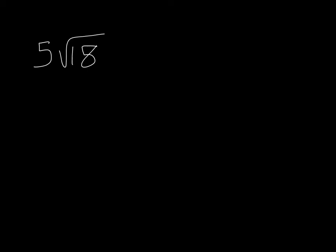Okay, let's take a look if we have a number outside of our radical. So what if we have 5 times the square root of 18?